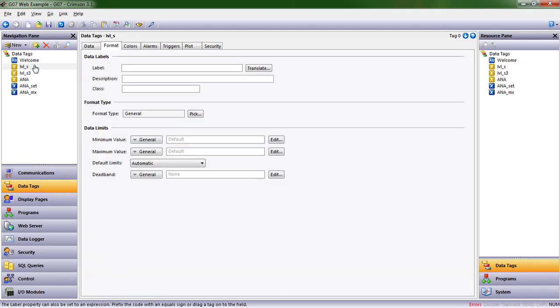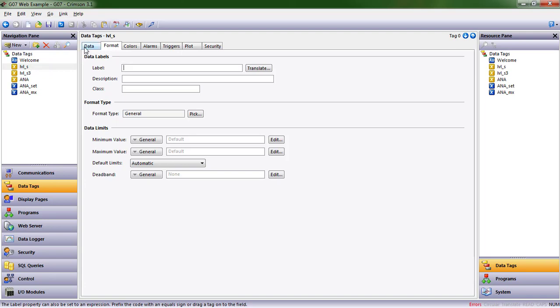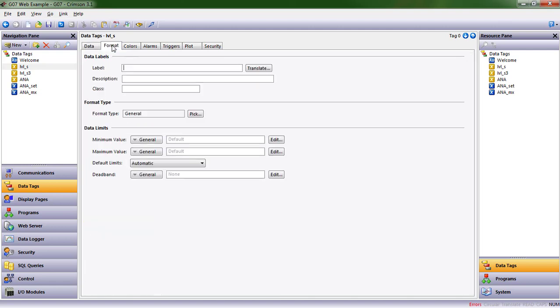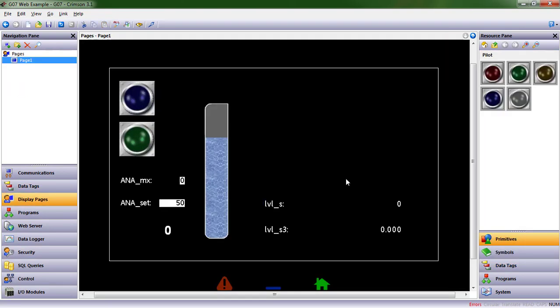This first one is the scaled value for level. Remember, we did that in a previous episode where we took that analog input that goes from 0 to 32,767, and we scaled it. Now, originally, we scaled it to a value between 0 and 10. We were talking in terms of voltages. I'm going to make this a tank level in terms of gallons, and so I have 0 to 5,000. So I want to give it some meaning. I'm going to say tank level, and I'll put that it's in gallons, and that label will appear on the display page.